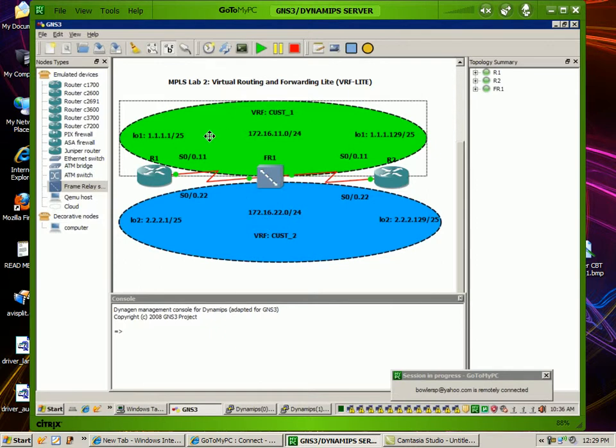We went over some of the characteristics of VRF Lite, configuring it from start to finish. We also went over debug commands and show commands that allowed us to verify that we have successfully implemented VRF Lite.